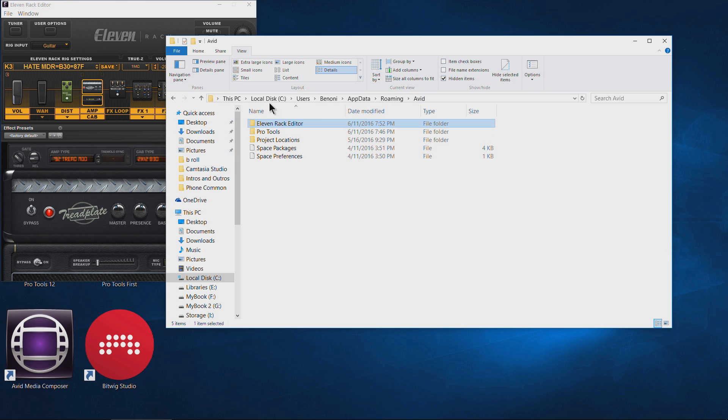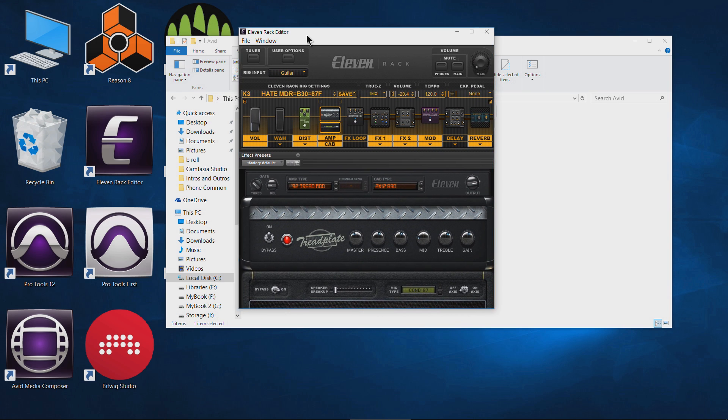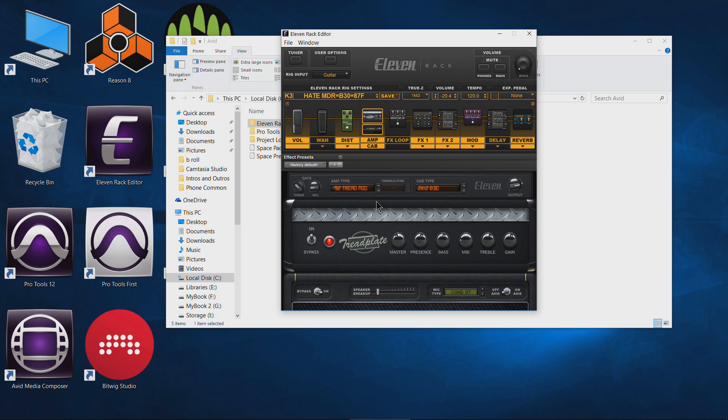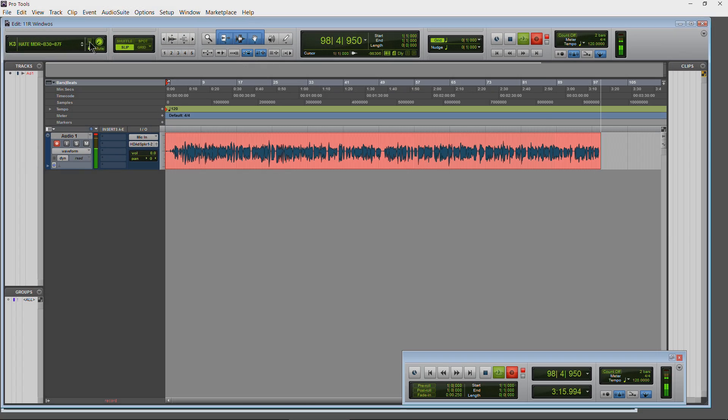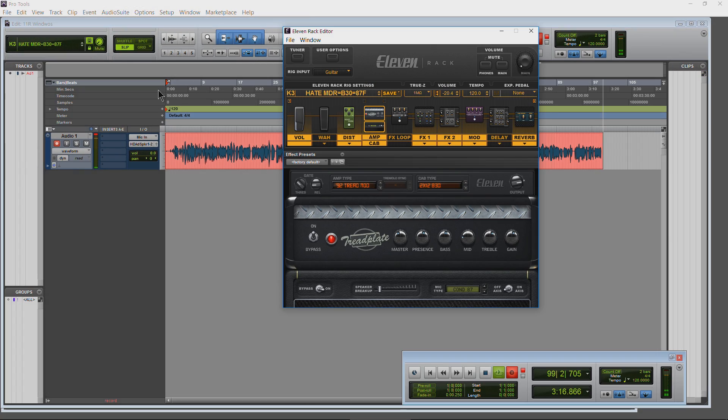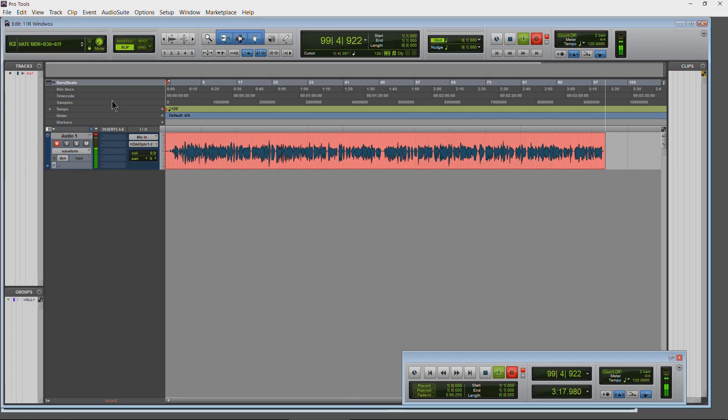And now the 11 Rack Editor, if you're having the problem of the white screen or not being able to pull it up, should now be fixed and you should have your 11 Rack Editor back. You can open and close it from within Pro Tools.